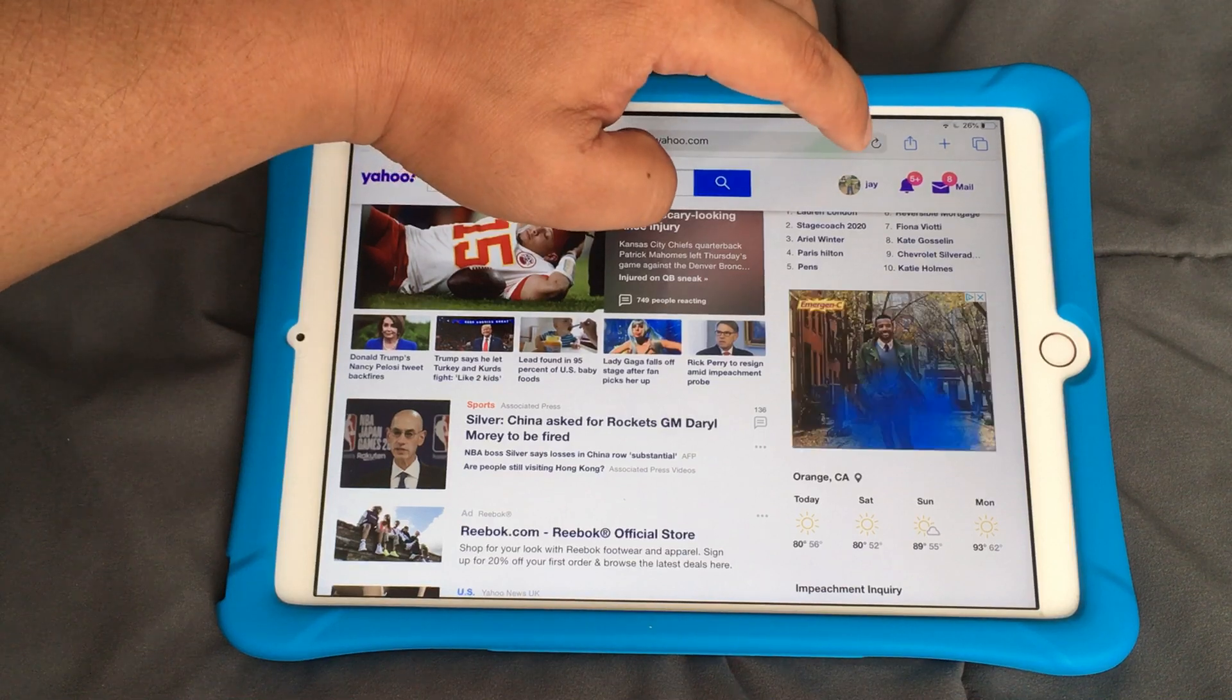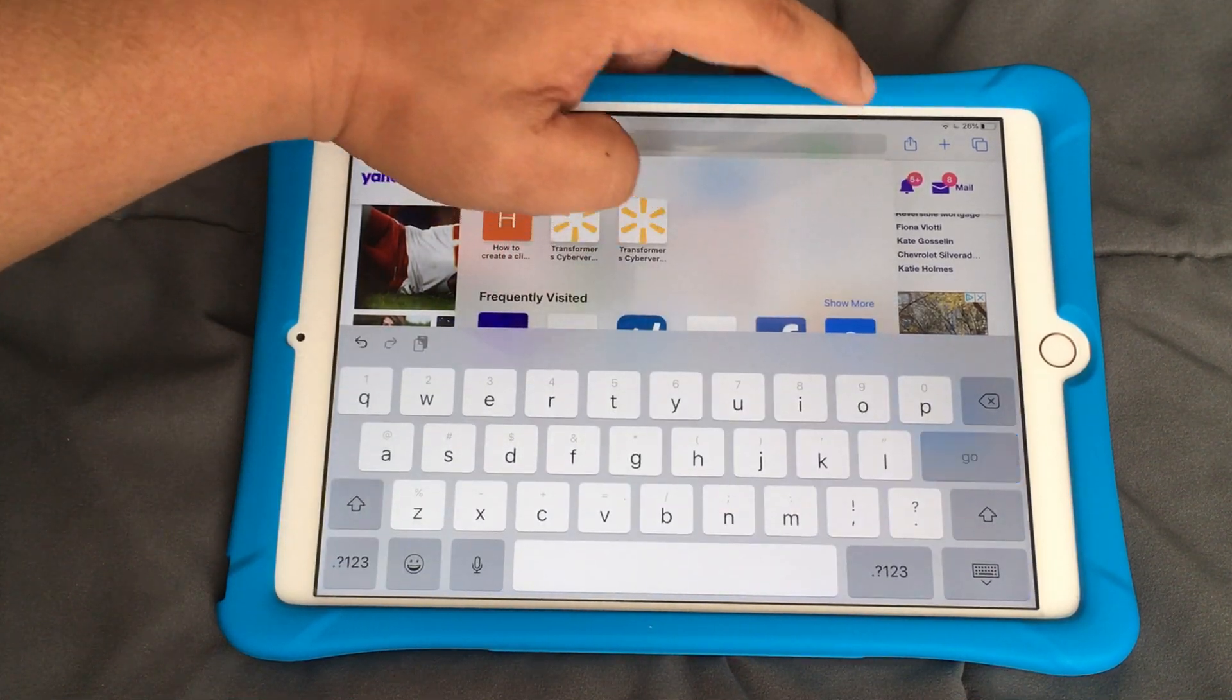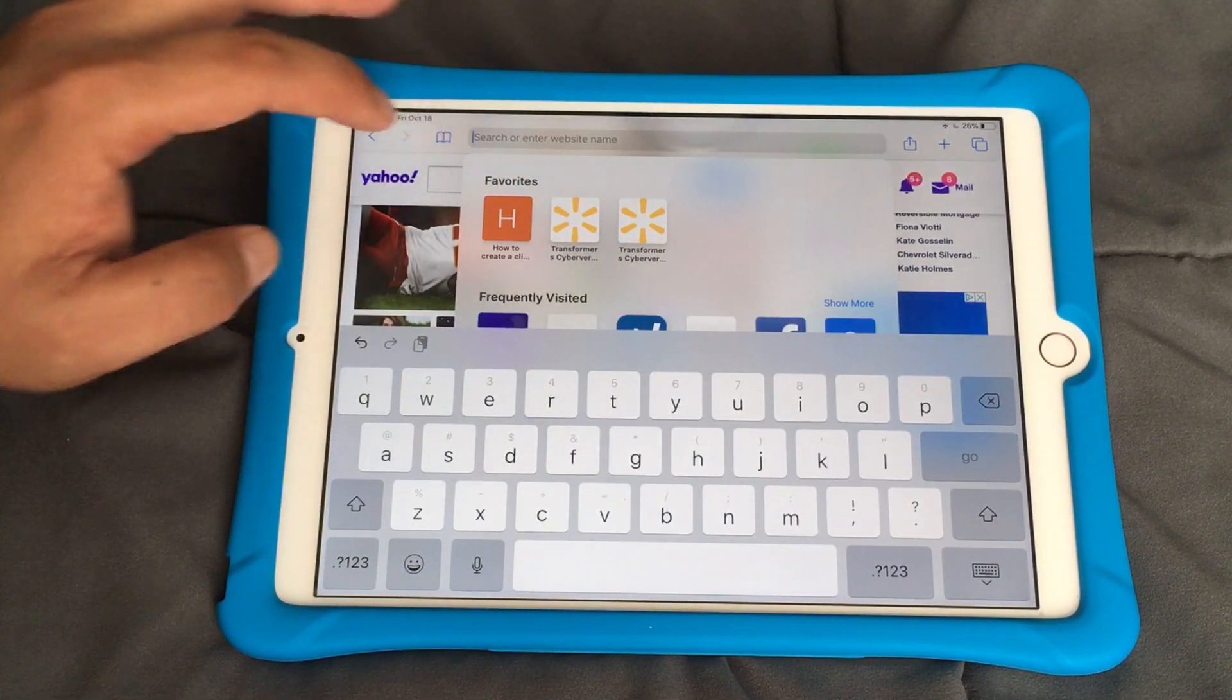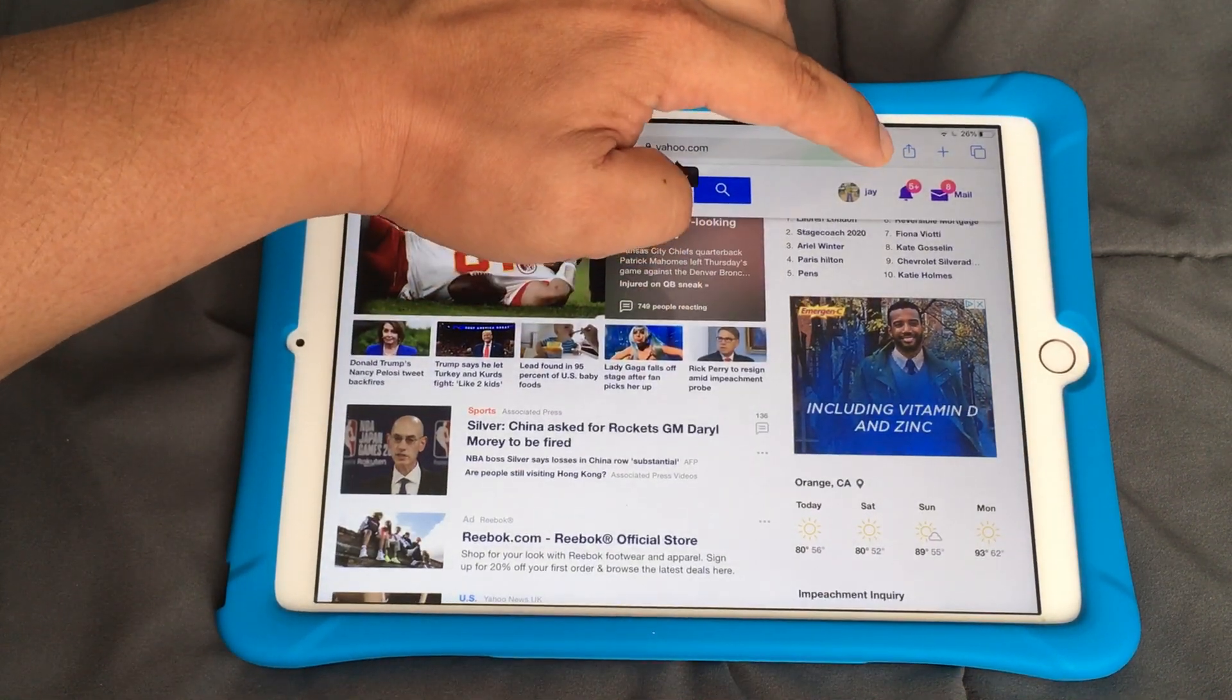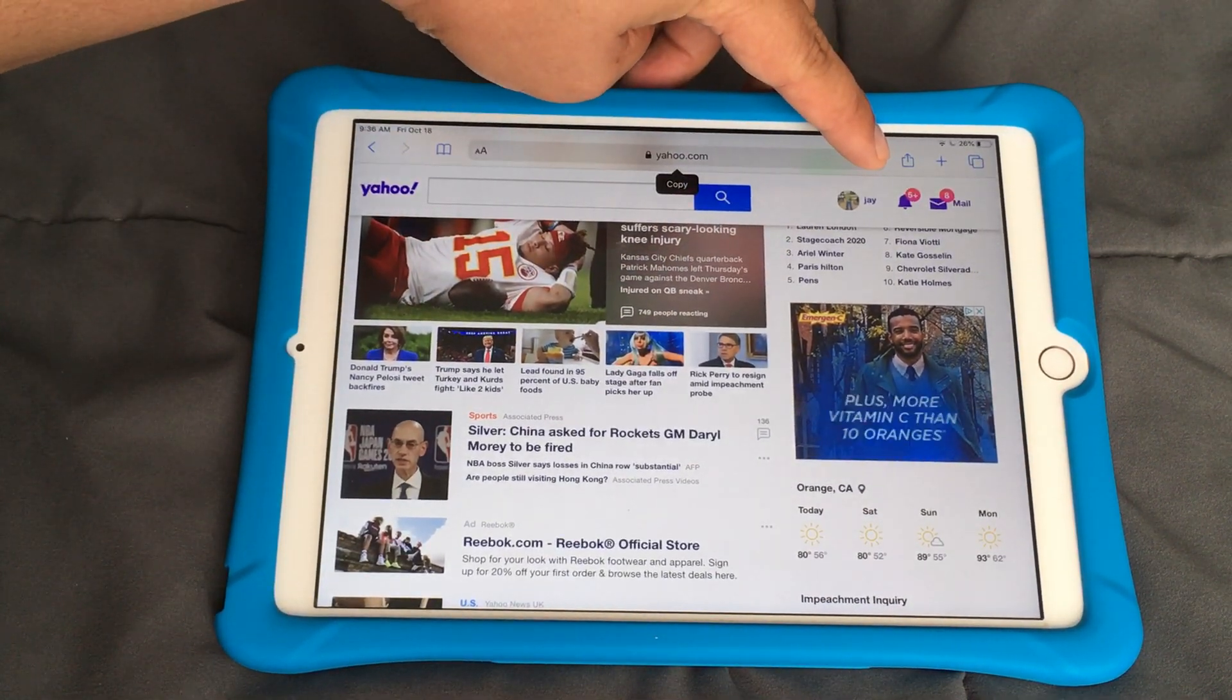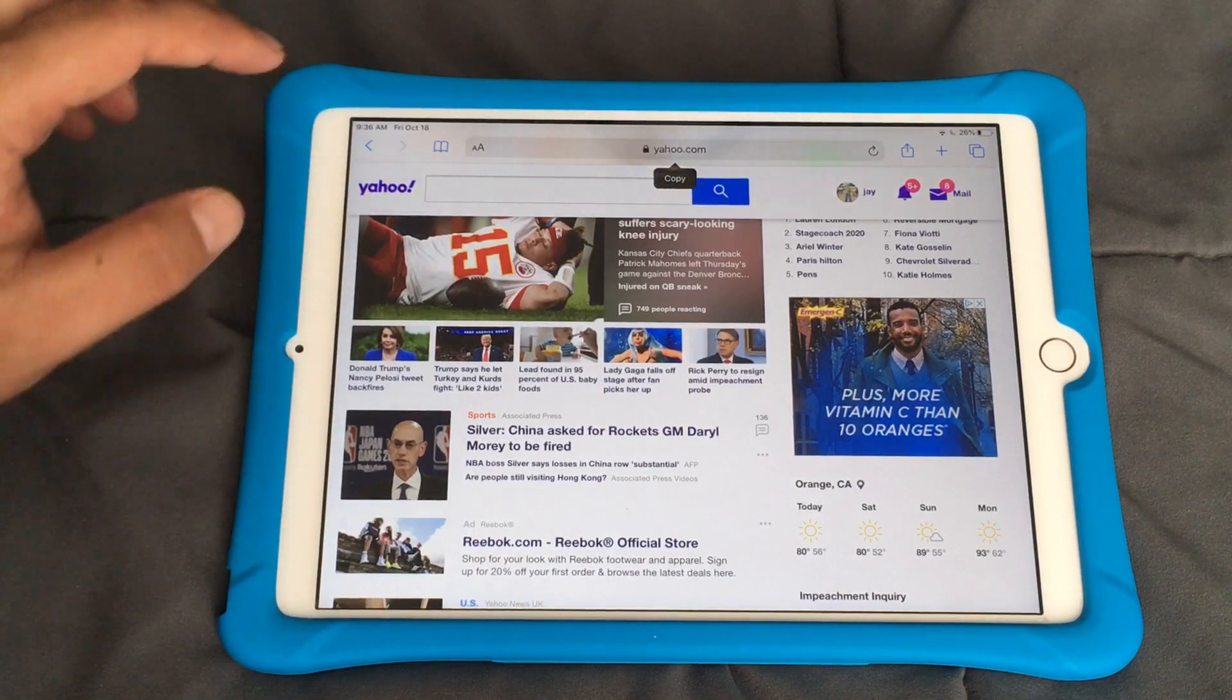Before, you could press and hold this refresh button and it would say request desktop, but they've removed that now.